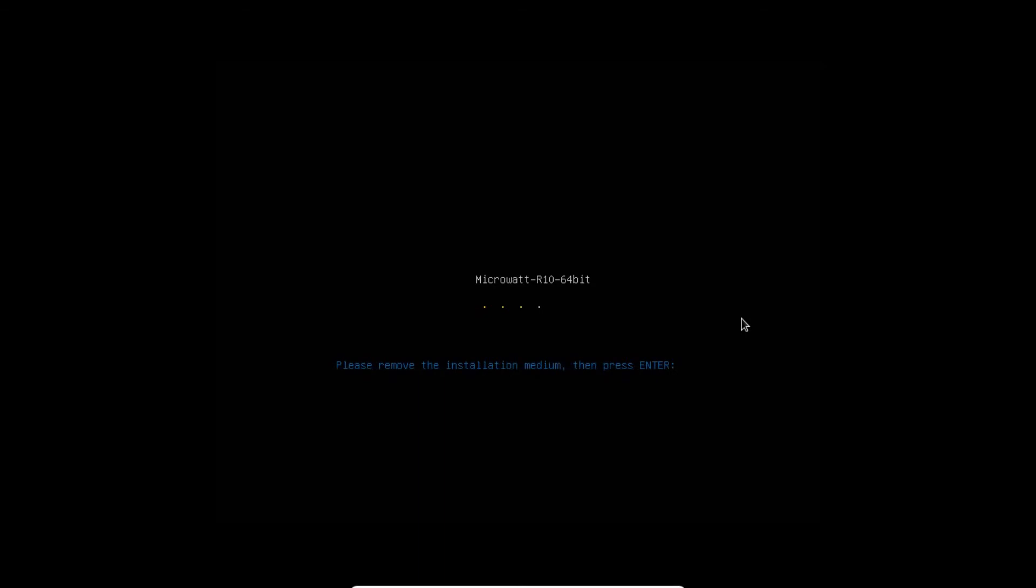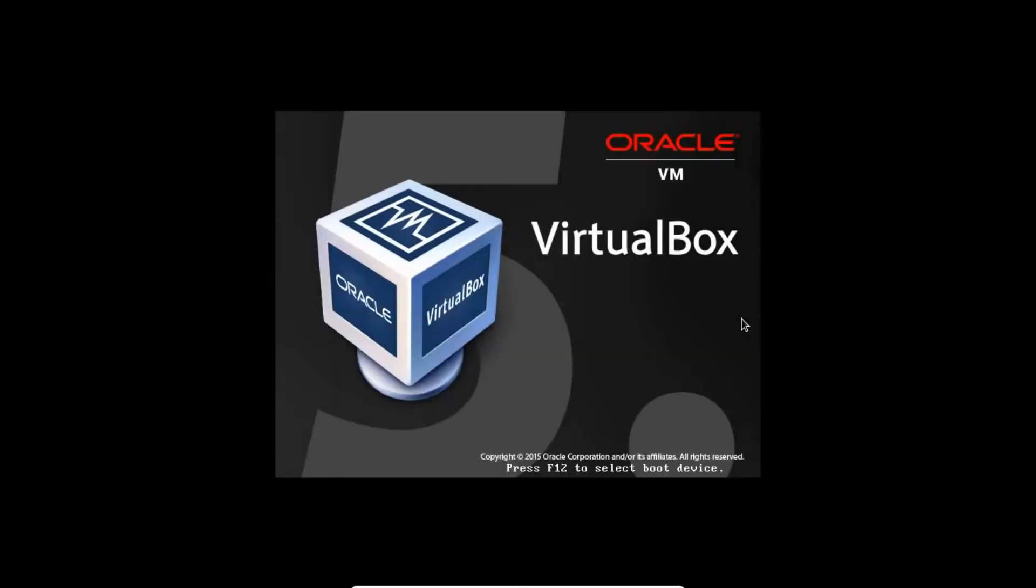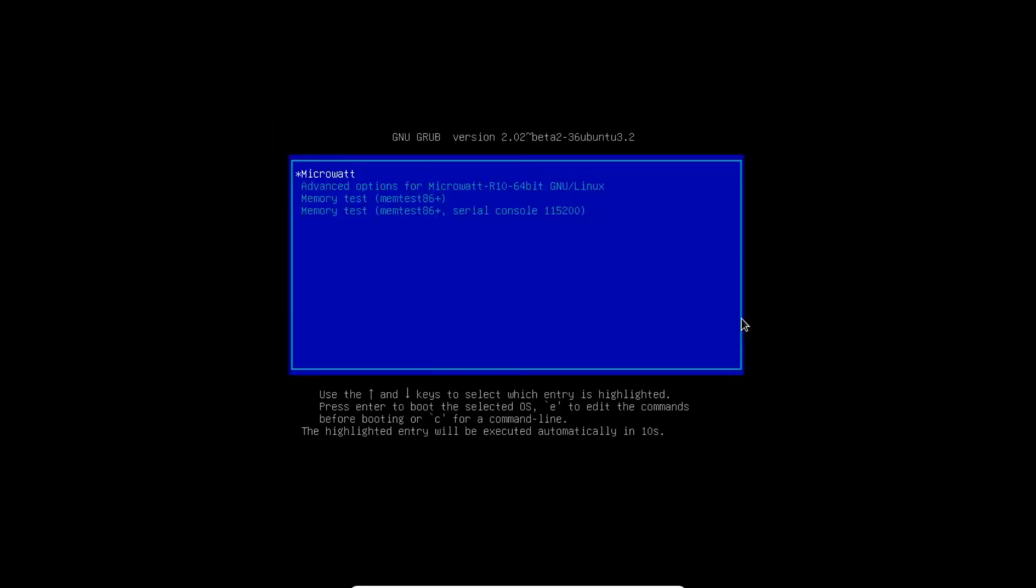Let's press Enter to remove any installation media. You can see that it has greeted us with the interface with MicroWatt. Let's press Enter so that we can boot with the main operating system.